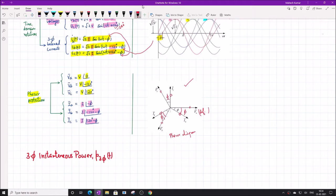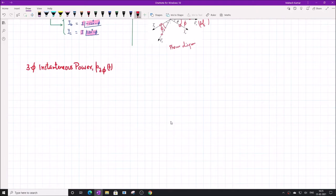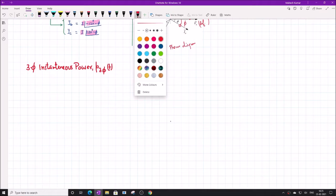Once we know the three-phase balanced system — how it is expressed in timing diagram and phasor diagram — we will go ahead to understand the different power components, the different definitions of power for three-phase systems, how the power factor is derived, and the quality of power in the presence of unbalance and harmonics. To answer these questions, we start from the instantaneous power.